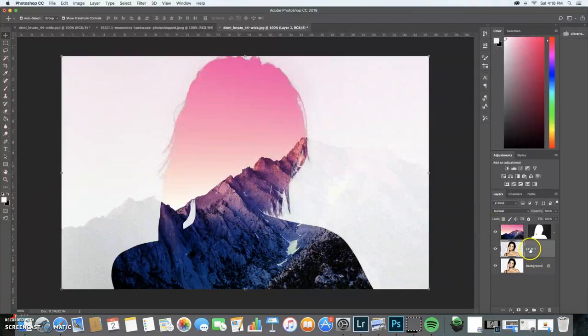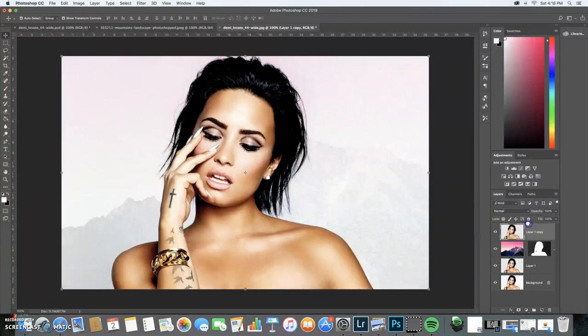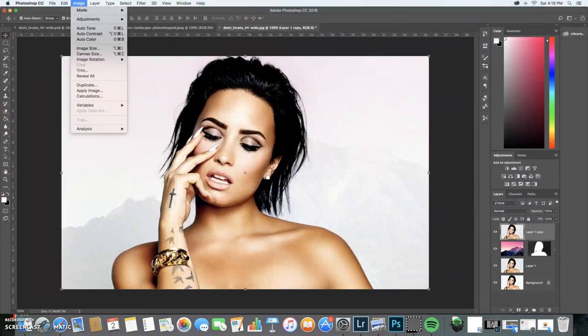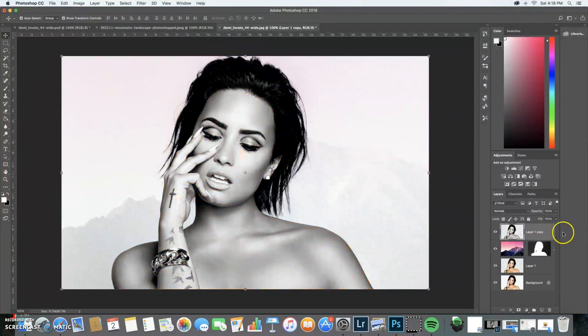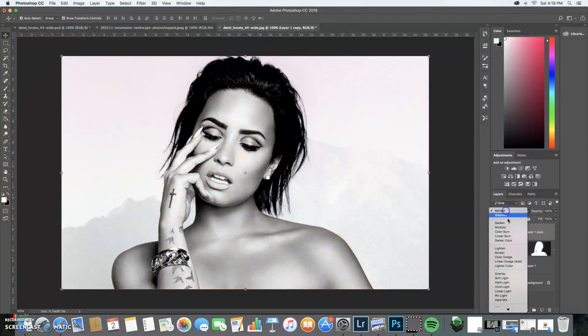I'm going to make a curve gradient and bring it up. Then go to image, adjustments, desaturate, multiply.